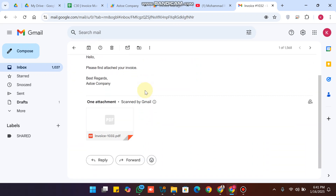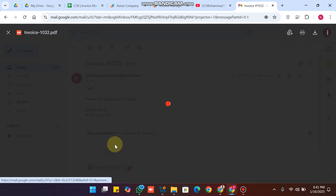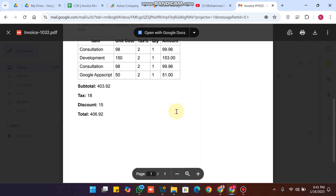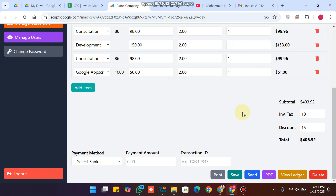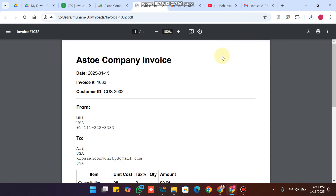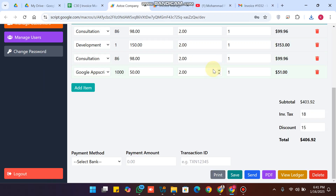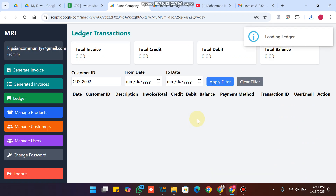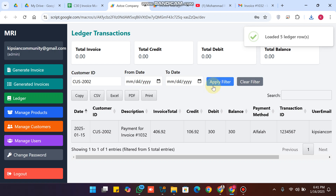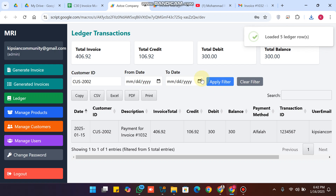You can see the invoice has been sent to Gmail and is successfully received in PDF form in the email, so the customer can view it there. To download, click the PDF icon and the invoice is printed. My English is not perfect — I am trying to make my videos in English. To view a ledger for this customer, simply click view ledger.